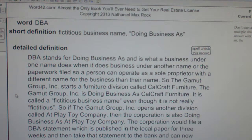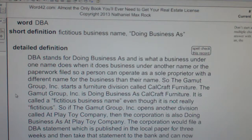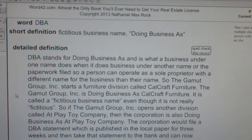So, the Gamma Group Inc. starts a furniture division called CalCraft Furniture. The Gamma Group Inc. is doing business as CalCraft Furniture. It is called a fictitious business name even though it is not really fictitious.